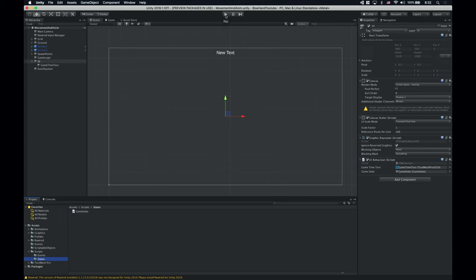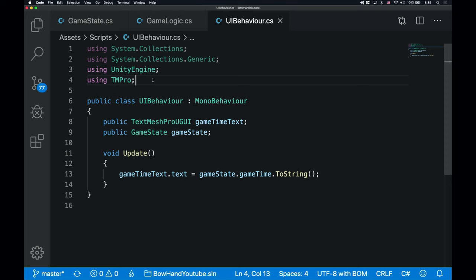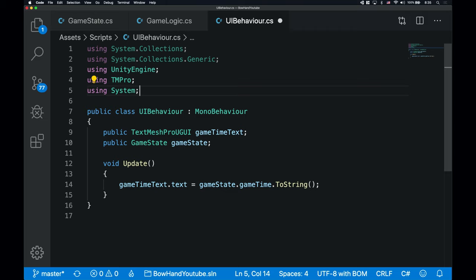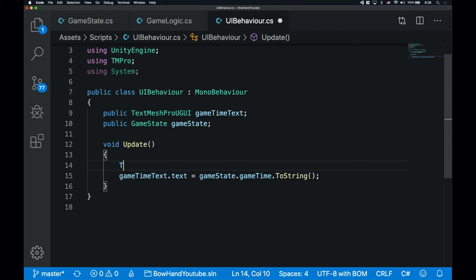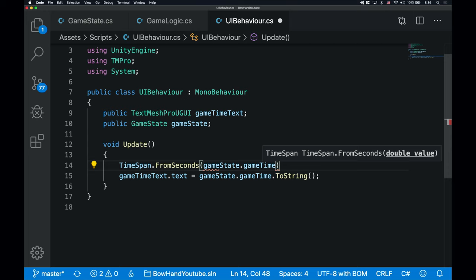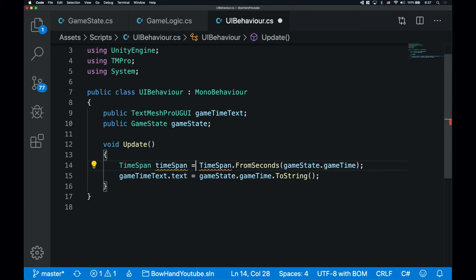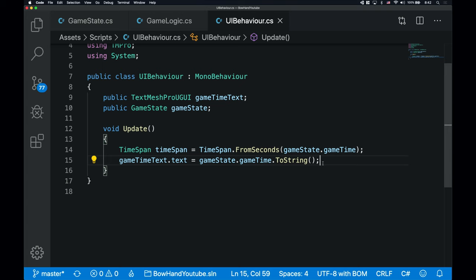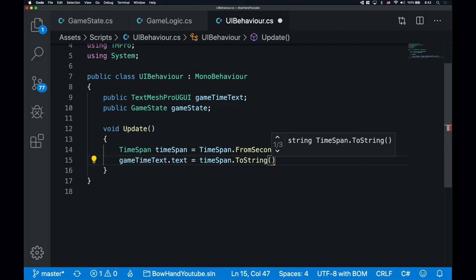Let's try it out. Well, it works, but it's kinda ugly. I'm gonna prettify it to make it look like a digital clock, and I'm gonna use TimeSpans for this. TimeSpans come from C# and they represent time intervals. But to be able to use them, first we need to use the System namespace. I can convert the GameTime float into a TimeSpan with the TimeSpan.FromSeconds function, and save this into a TimeSpan variable. The good thing about TimeSpans is that you can format them in any way you want. I'm gonna change the GameTimeText text value to timeSpan.ToString with the format string: M':'SS. Let's save it and try it out.